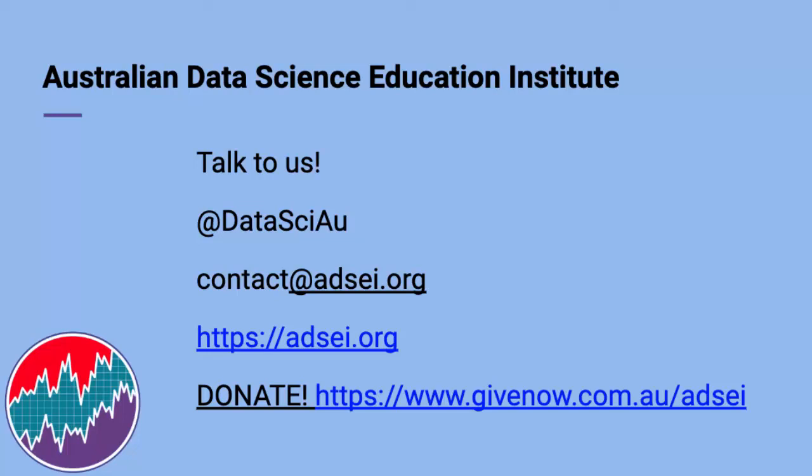And if you really like our work, you can donate at givenow.com.au/ADSI to support the making of these videos and the creation of data science resources to make sure that Australian kids get data science skills. Thanks and I'll see you soon with more videos.